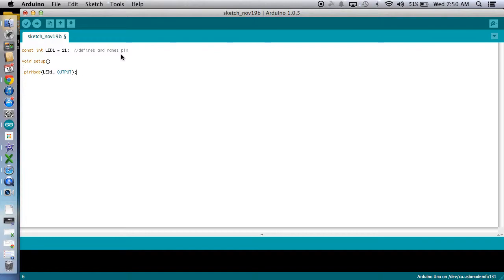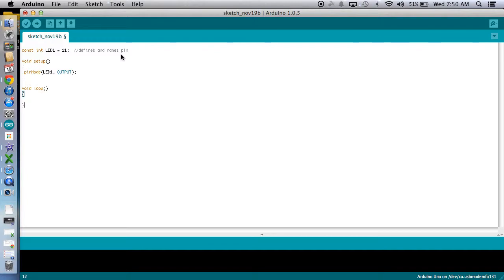It's early. And we're ready to do our loop. Okay, so this is a void loop. It should turn orange. Another open close parentheses. Open your brackets, close your brackets, and work in between them.